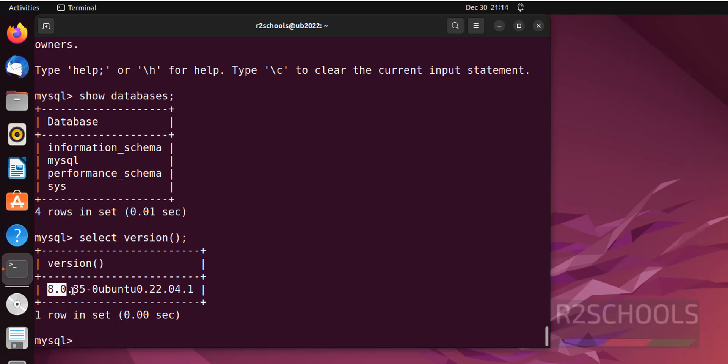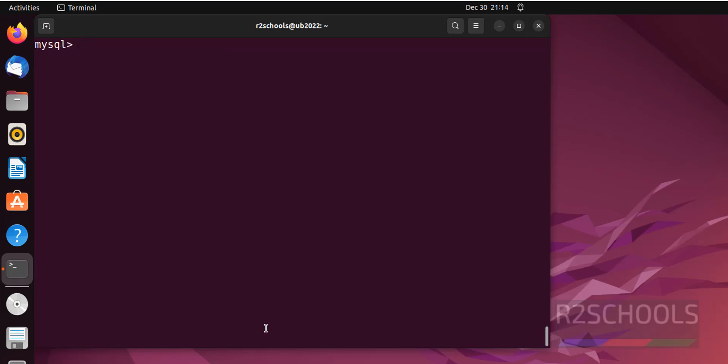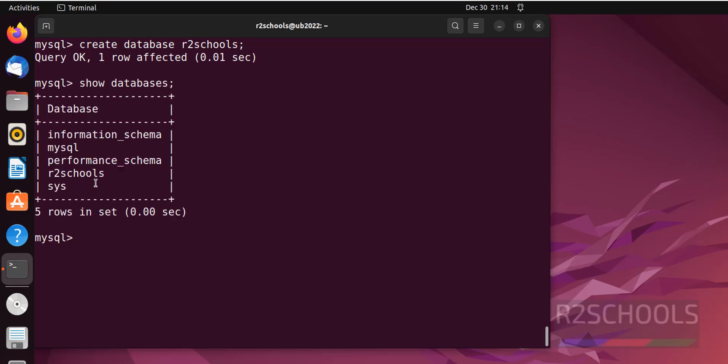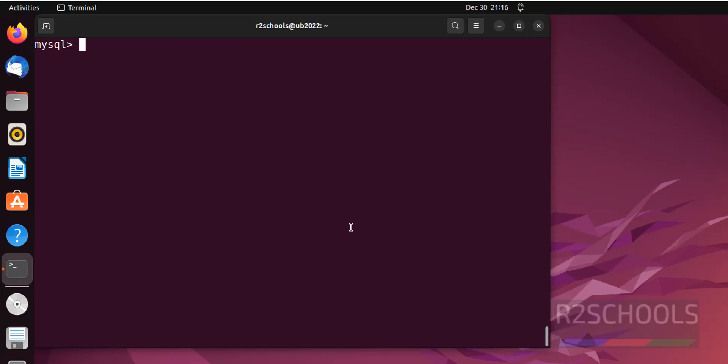Let's create a database. Create database r2schools. Hit enter. Again verify whether this database is created or not. See, new database has been added successfully.